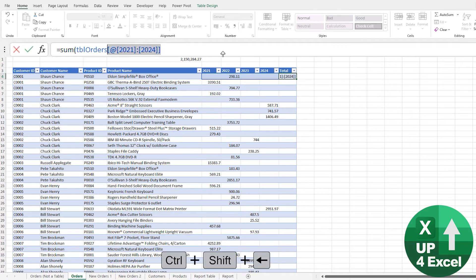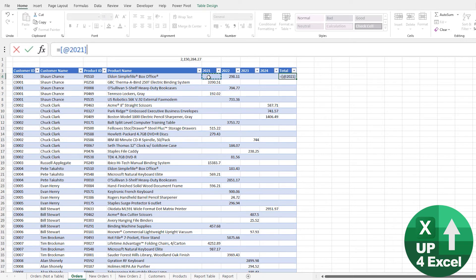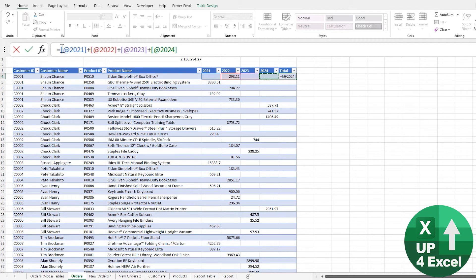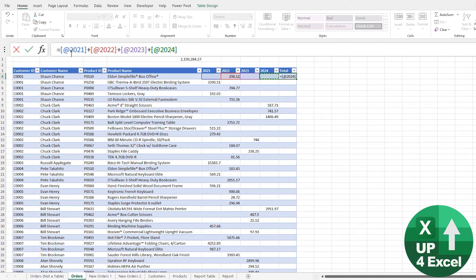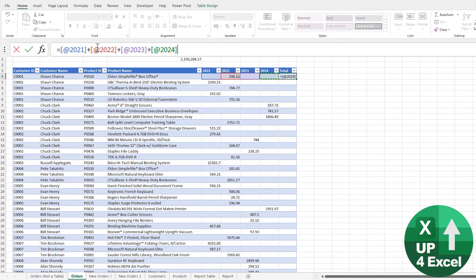This at symbol just means the same row as the current row. That's one way of doing it. The other way of course would be to just add this plus this plus this plus this. You can see this time you don't need the table name—it's not using the table name. The reason for that is it's within the same table and it's just saying take 2021 from this current row, 2022 from the current row, etc.